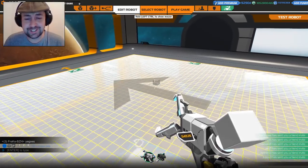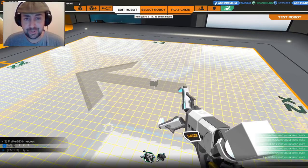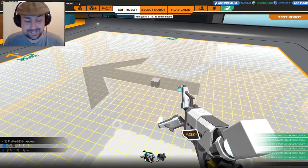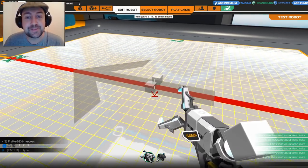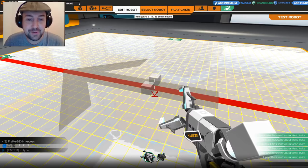Ah, bonjour, guten tag, moi moi, olá, g'day, it's me Table. Welcome to an episode of Robocraft.